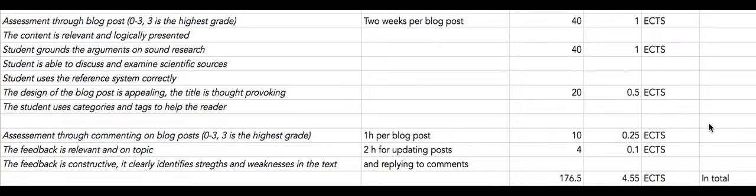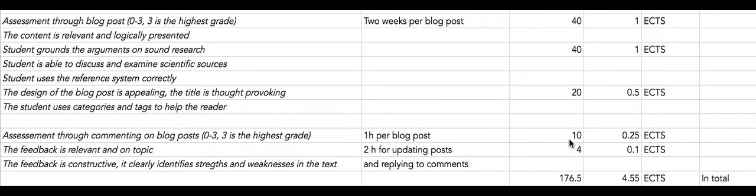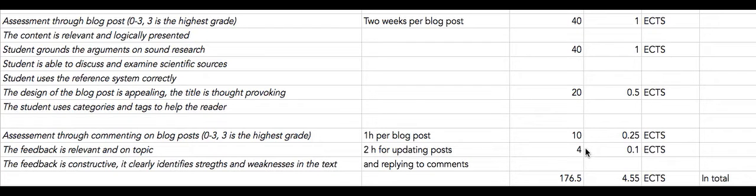Since a lot of you will be writing in English and you're not native English speakers, you will need more time to do that. And you also need time to read the comments you get and to update your posts according to the comments.